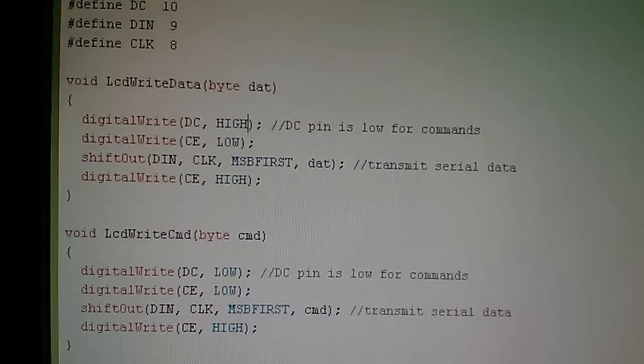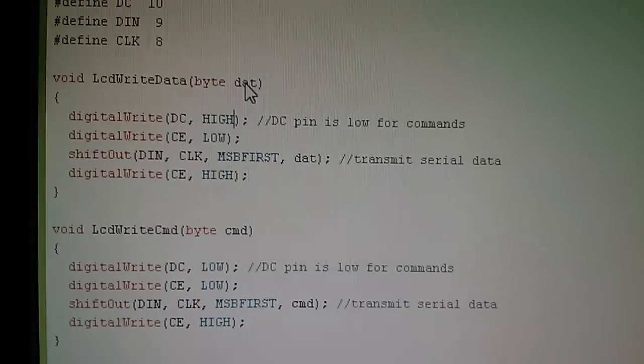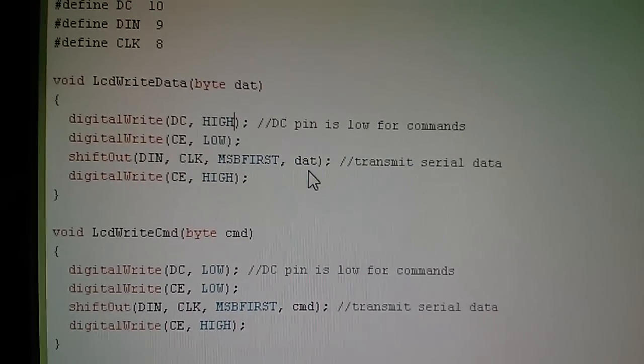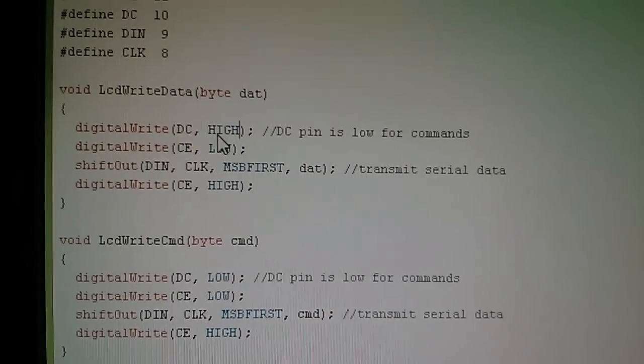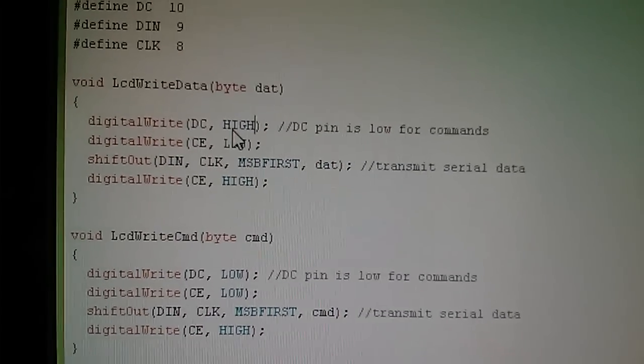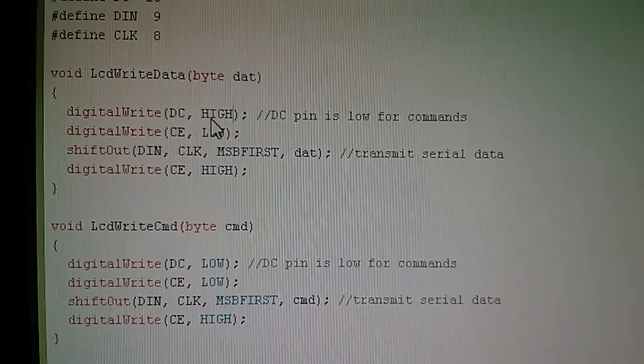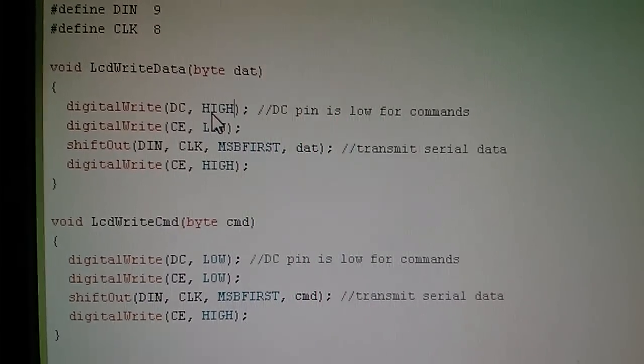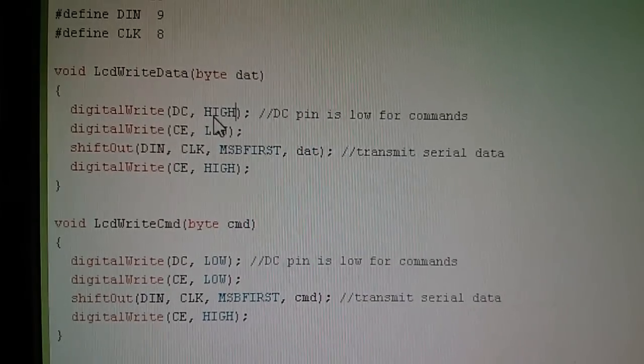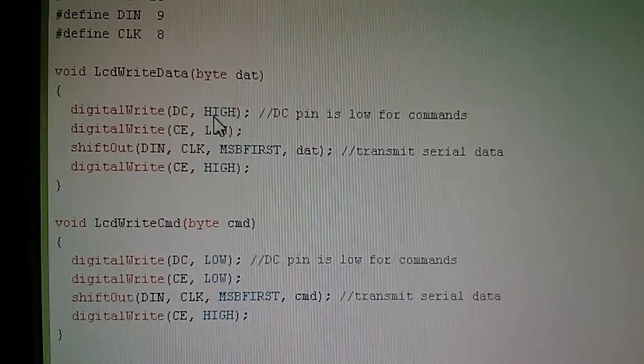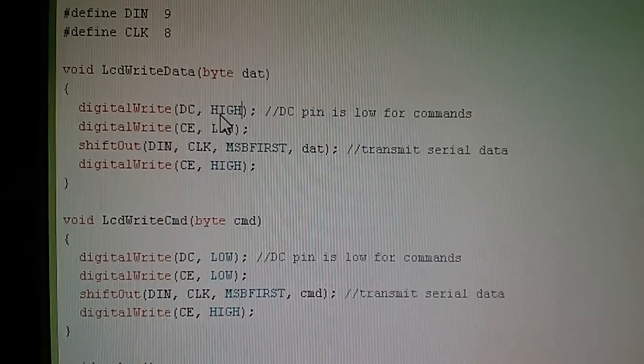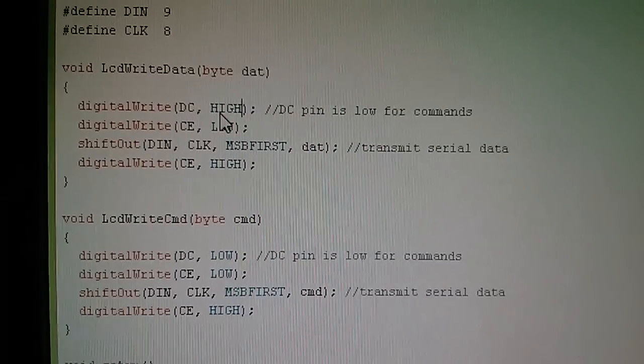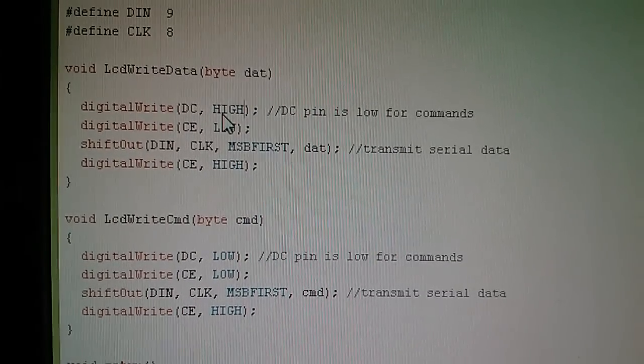So there's my LCD write data function. Now it's virtually identical to the write command function. I've changed the name of this variable to dat just to make it make sense and we're now setting the DC pin high for data. Now you might say that this is not very DRY—DRY meaning don't repeat yourself—but I found when I combine these into one function it just wasn't as readable. I wanted to have two separate functions, one called LCD write command and the other called LCD write data. So I'm sacrificing a little bit of dryness here for a little bit of readability.